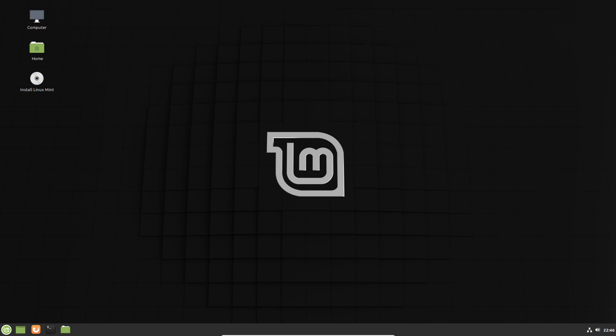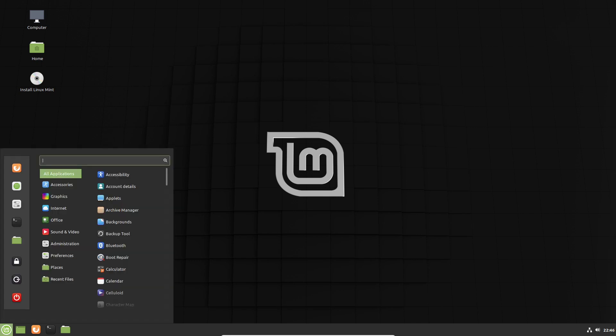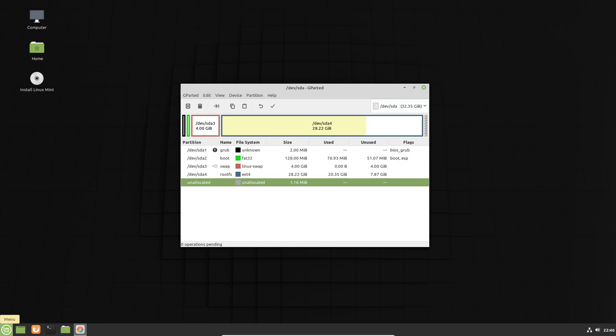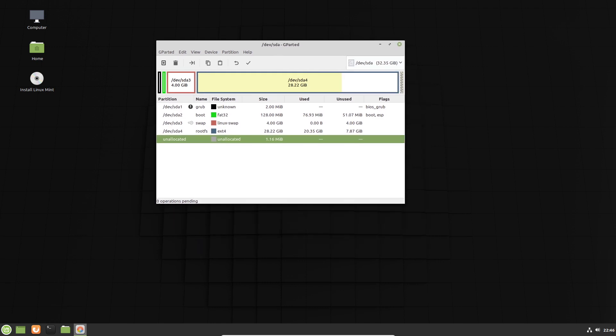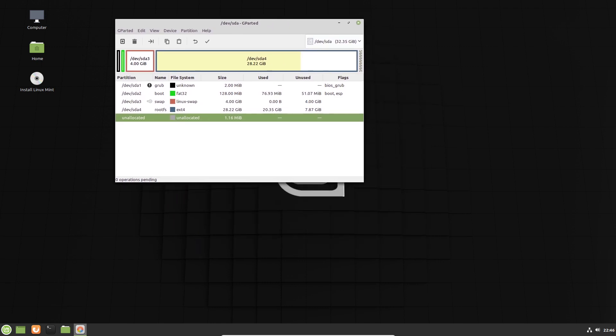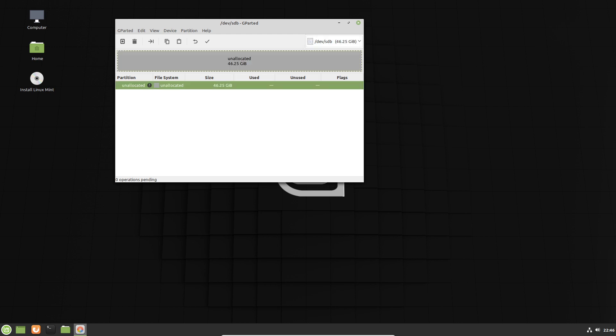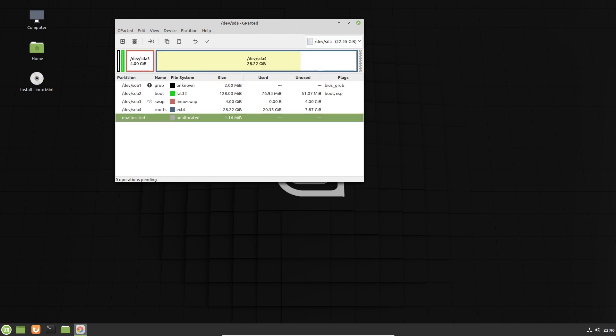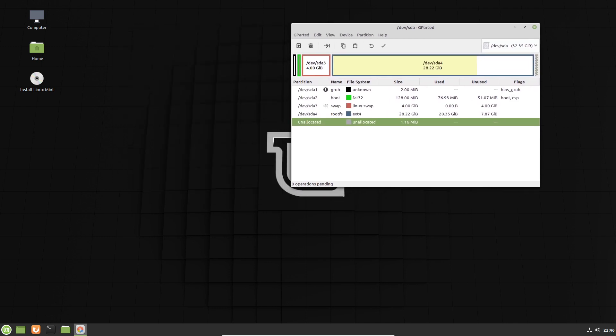OK, so now we are in our Linux Mint live environment. And I'm going to open up Gparted, just so that we can get a more visual look at our disk here. So you can see that this is devsda, which is the main disk that everything is currently installed to. And then over here we have the second disk, devsdb, which is just a big chunk of unallocated space. Nothing is currently on there.